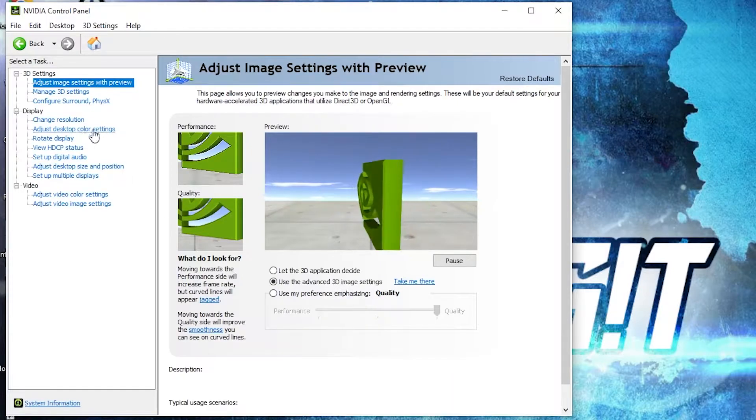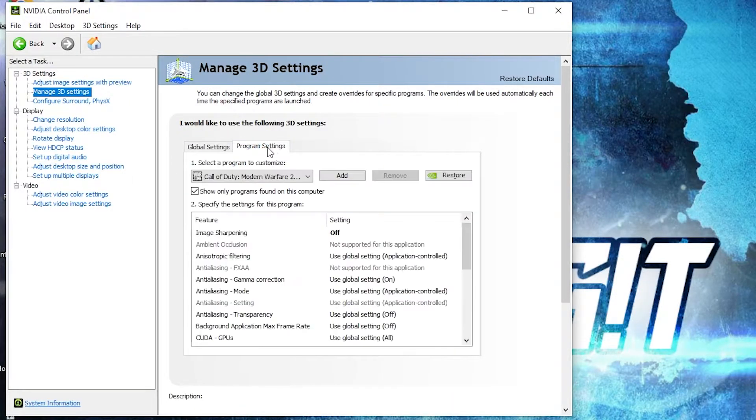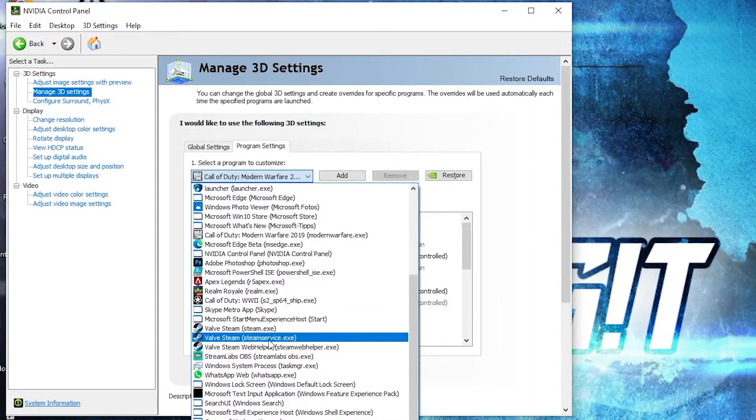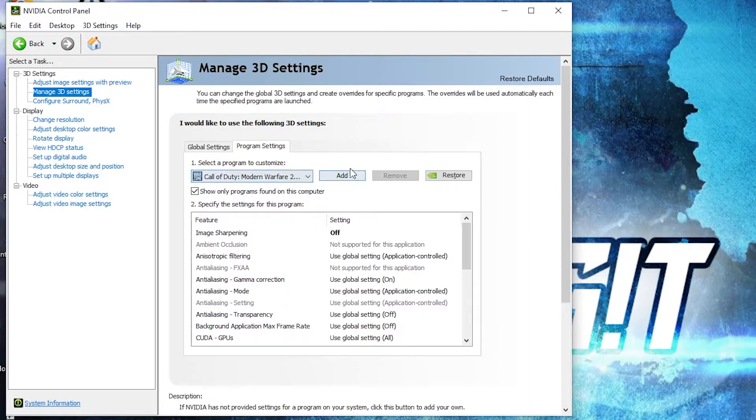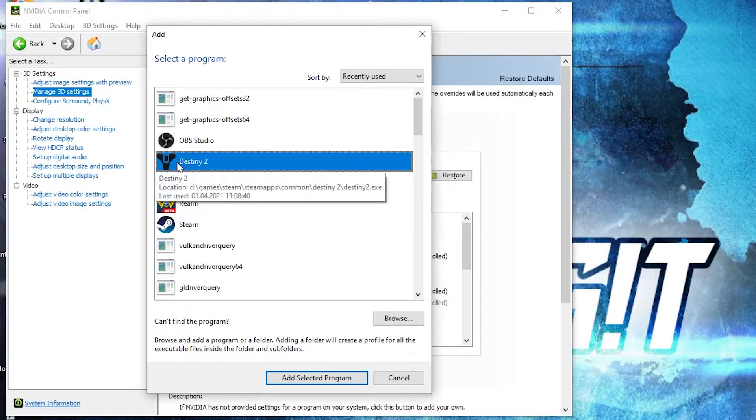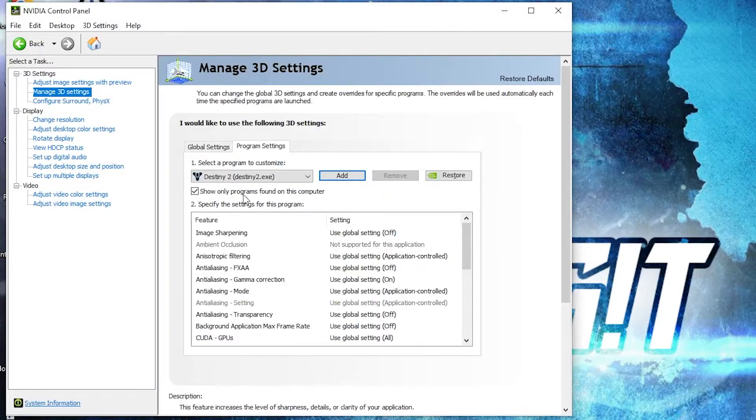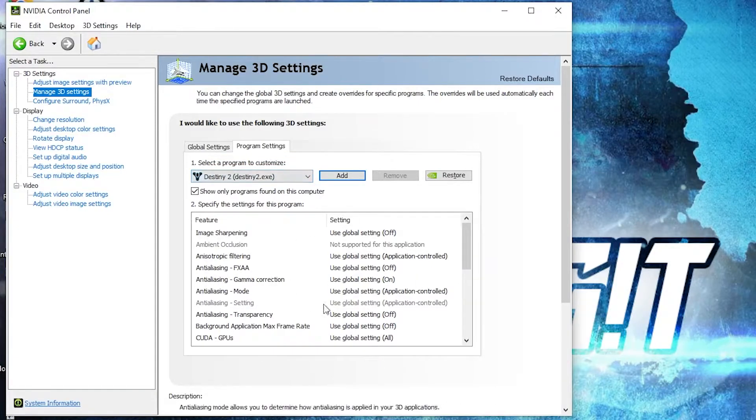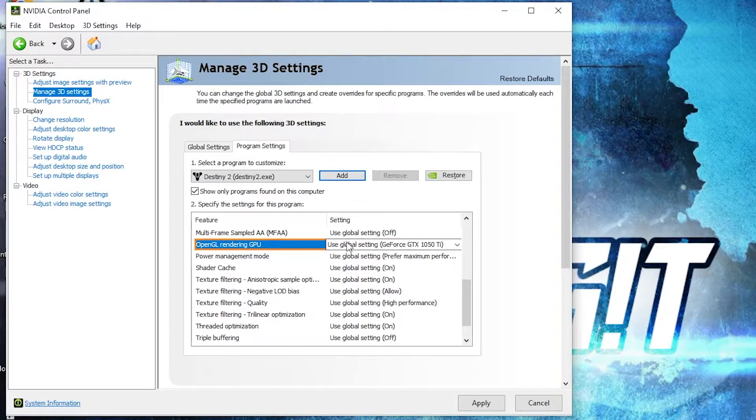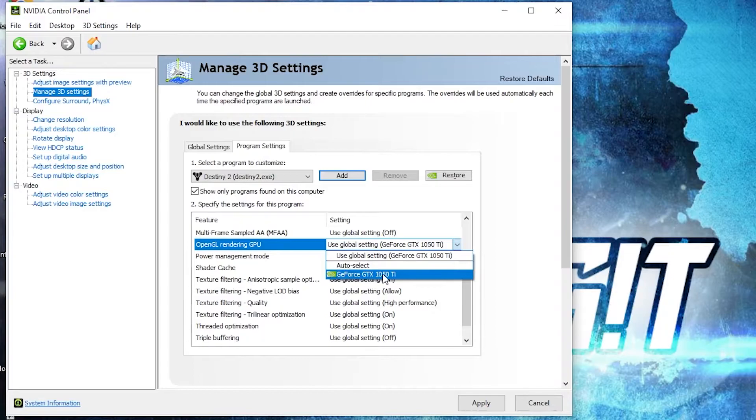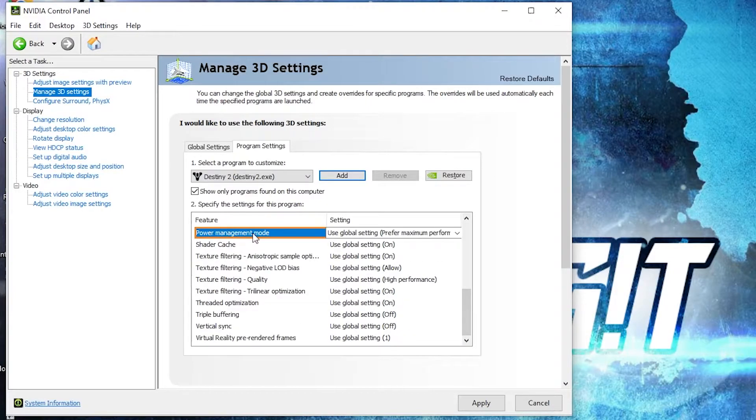Then go here to 'Manage 3D settings', go to program settings, search here for Destiny 2. If you don't see it here, press here on add, select it from here, then press on 'Add selected program'. When you have this here, we have to change some settings.